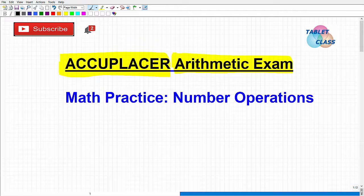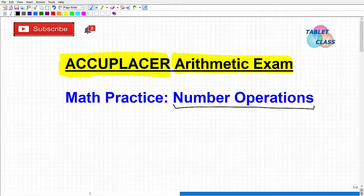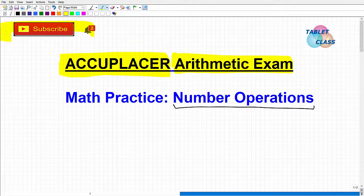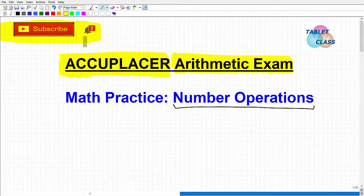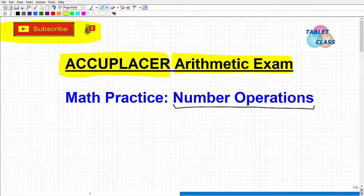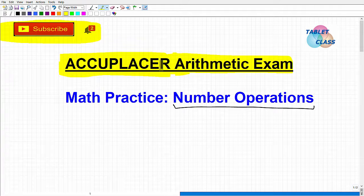There are other tests besides the ACCUPLACER, but this is a very popular exam. In this video, we're going to focus on the arithmetic section — the basic math exam — and specifically number operations. It's not going to be a complete lesson, just a review. If you're new to my YouTube channel, I hope you'll consider subscribing. I also have a specific test prep course for the ACCUPLACER arithmetic exam — I'll leave the link in the description.